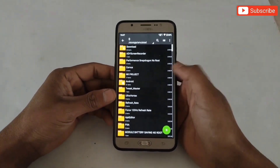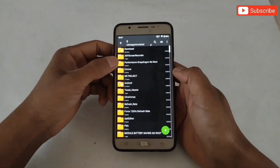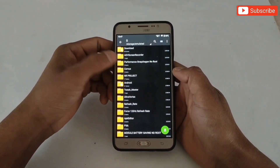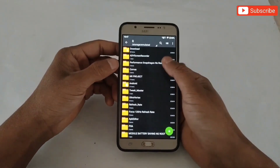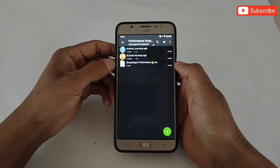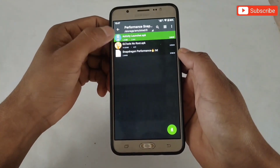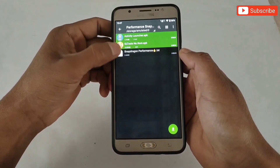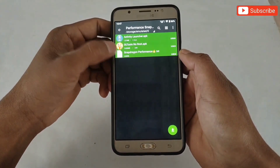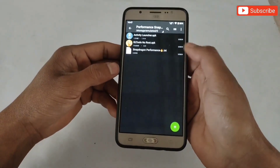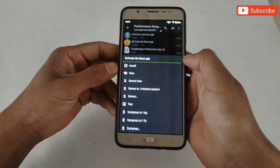First download the files from the link, after download extract the file. Here you will get three files: first Activity Launcher, second GL Tools APK app, third Snapdragon performance script file.